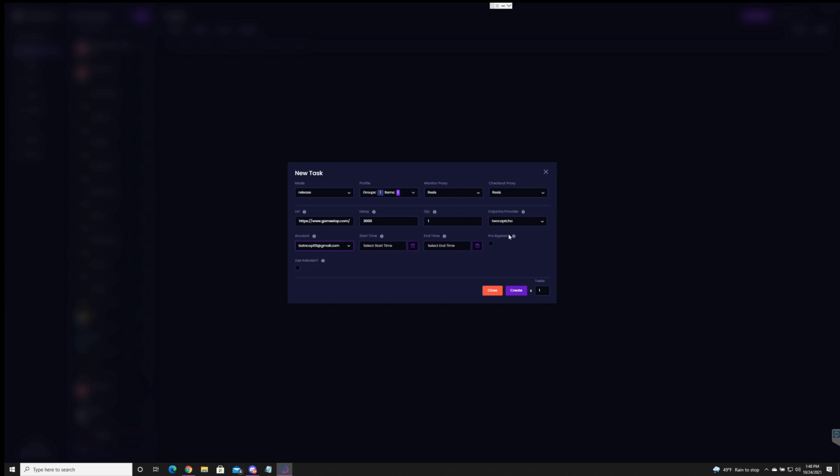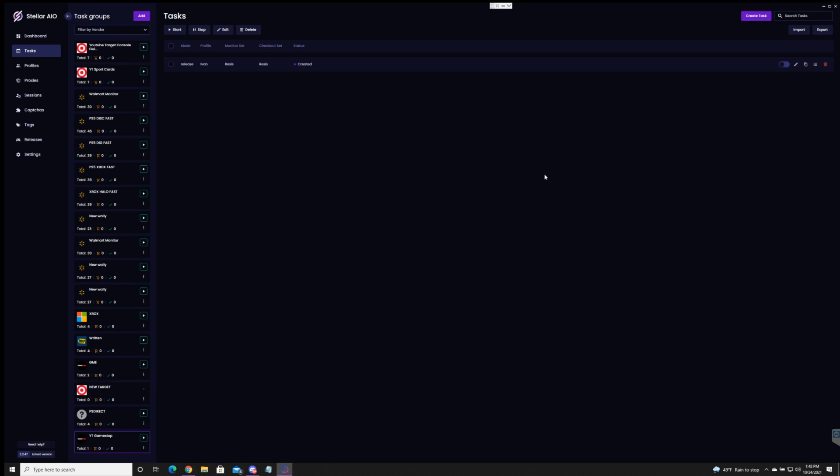So right here is basically your setup you're going to be using. Again just to recap use resis if possible. Use different ones and use different capture providers. Last drop 2CAPTCHA worked great so I'm going to use that one. And go ahead and create one. There we go. So if I start this task it's going to say loading generating cookie.